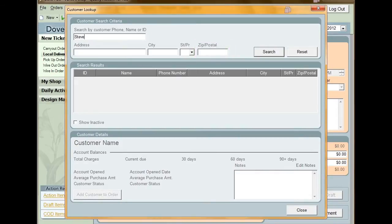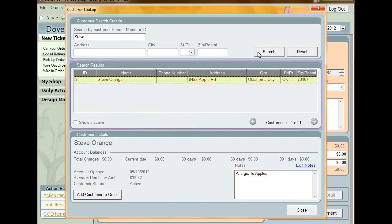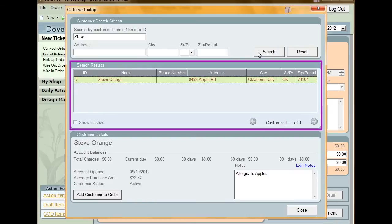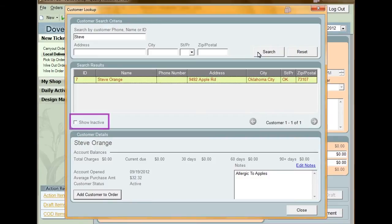After entering the criteria, click search. If you want to erase everything and start over, click reset. Under the search results pane, all the customers matching your search criteria are shown. You can use the arrow buttons to navigate through the search results if more than one page is available.